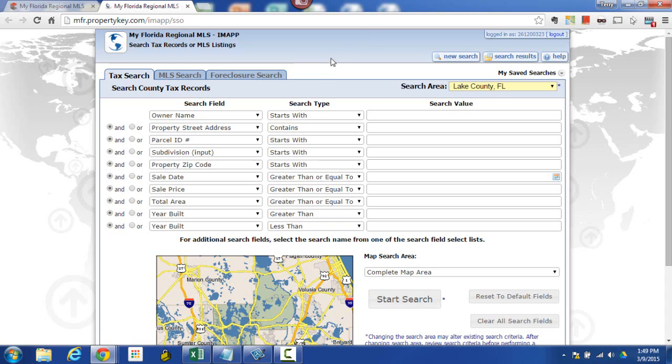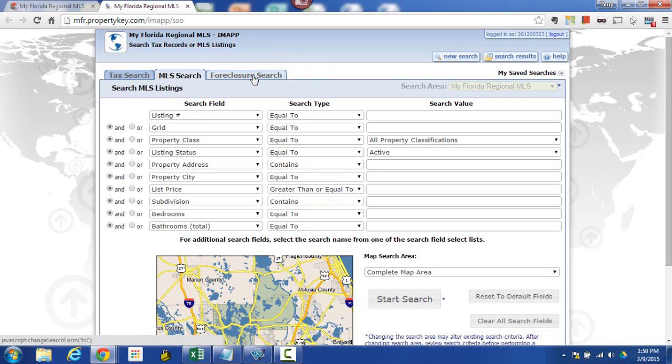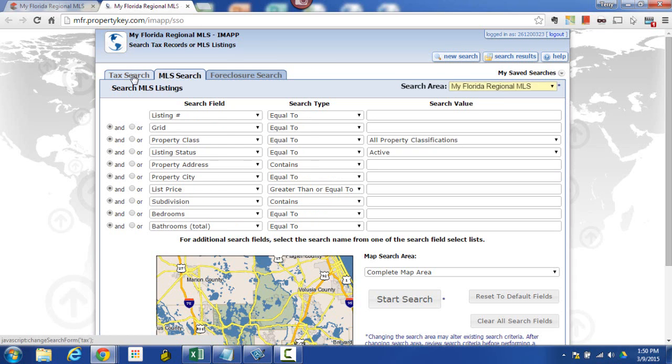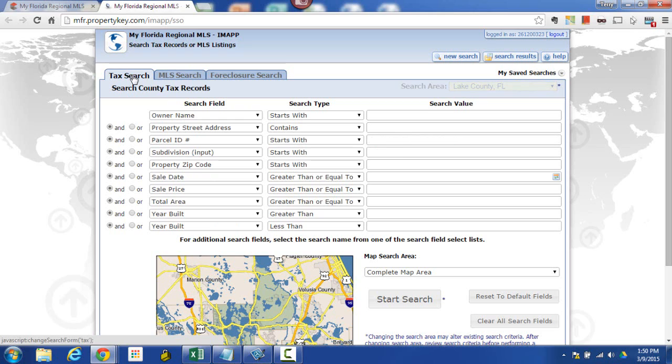So you've just entered IMAP, you need to decide what kind of search are you doing. Are you doing a tax search, an MLS search, or a foreclosure search? You want to start with the appropriate one because each one of these tabs has certain default fields already loaded into them.